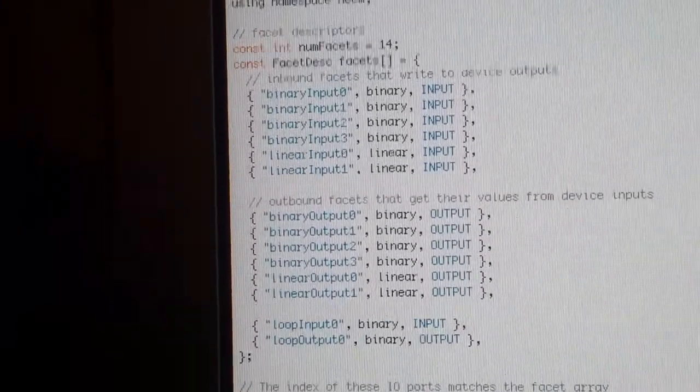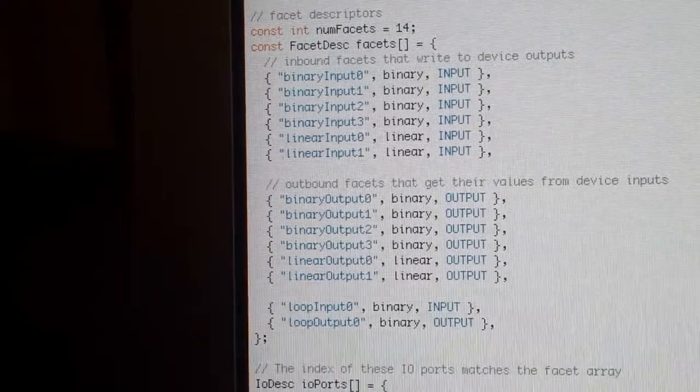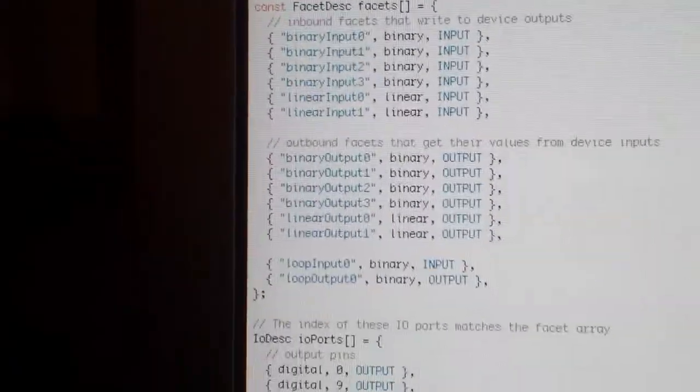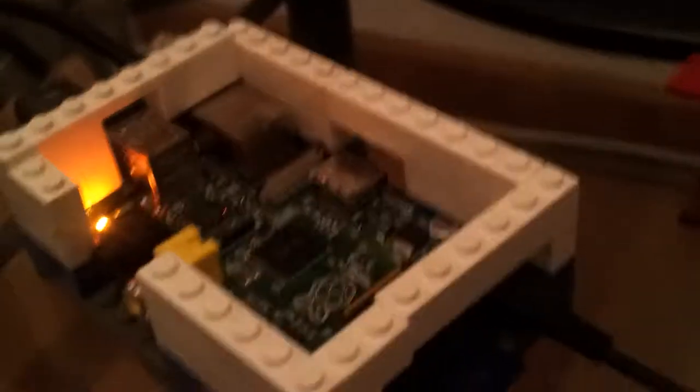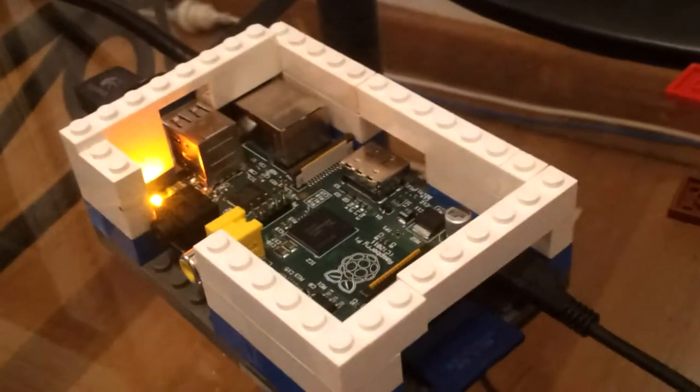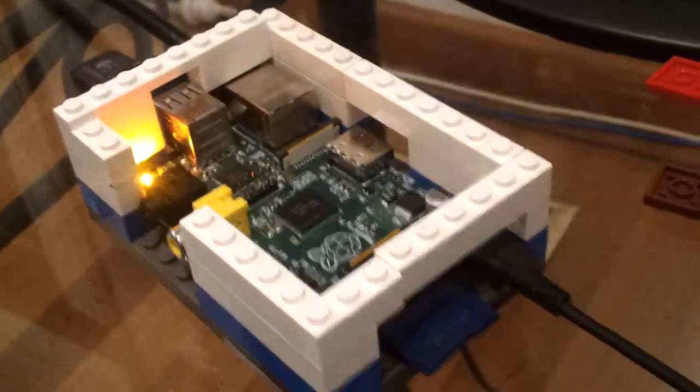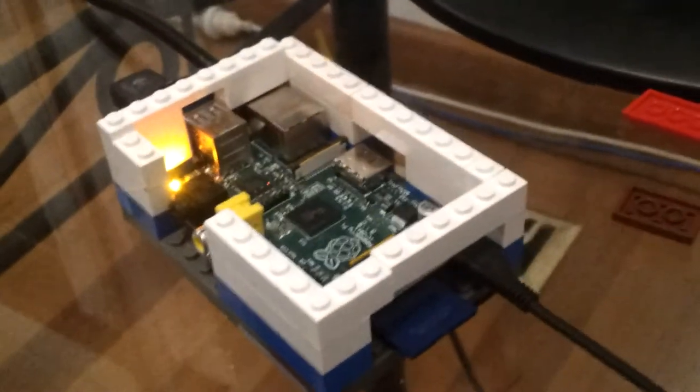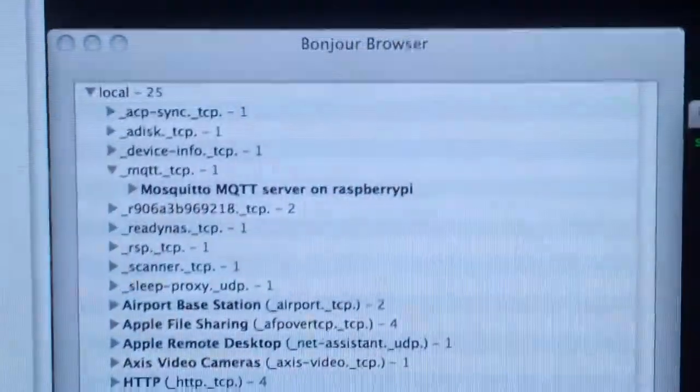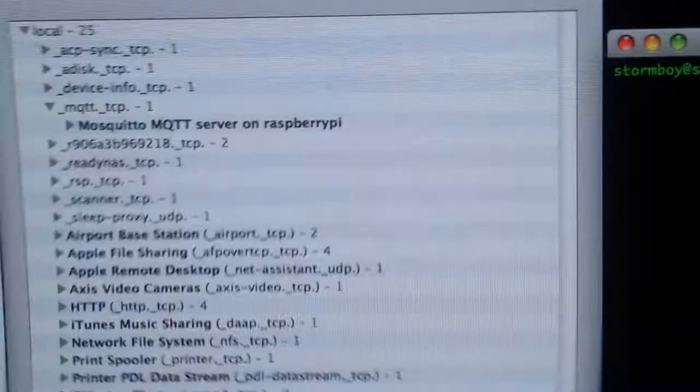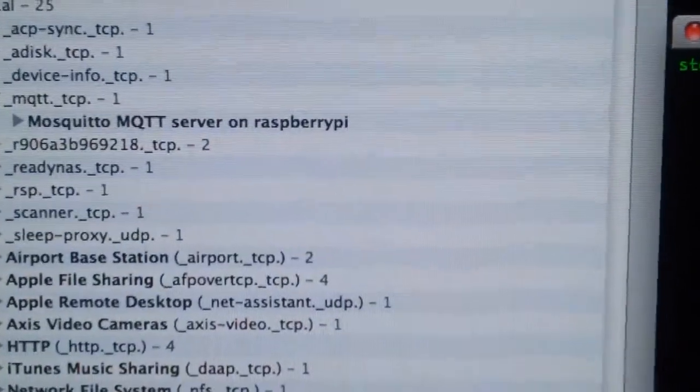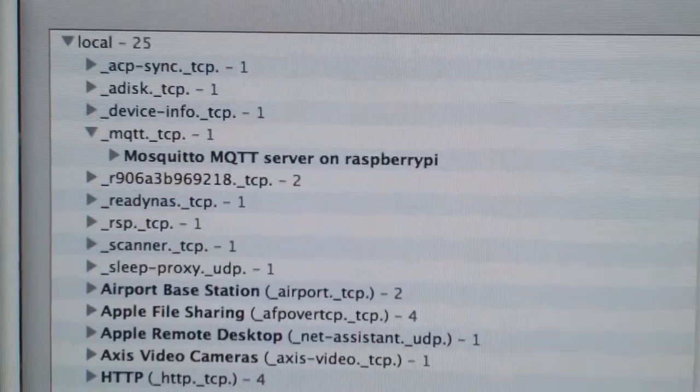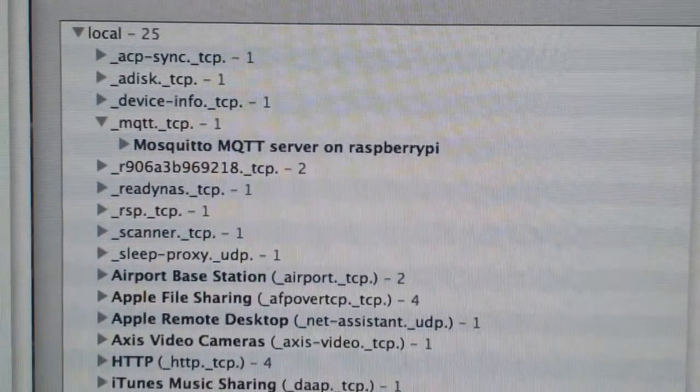Now these facets will be communicating over MQTT. We have a Raspberry Pi over here. It's running MQTT. It will be running a bunch of other services. It's also advertising the fact it's running that over Zeroconf, or in the Apple world known as Bonjour. And there it is on the hand, there it is sitting there. Mosquito MQTT server on Raspberry Pi.